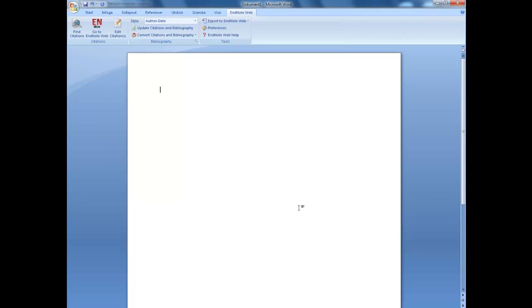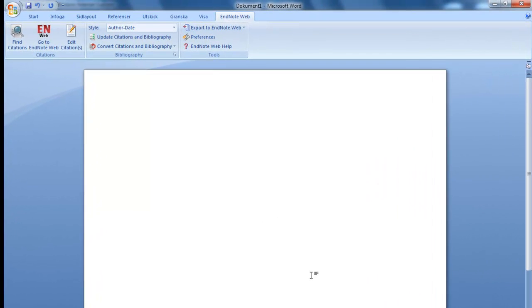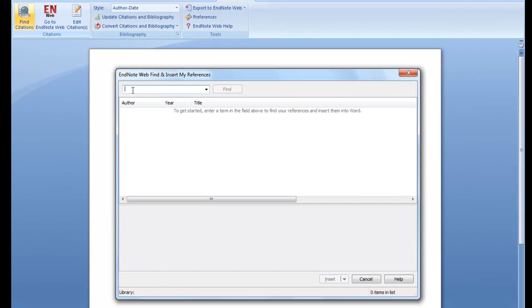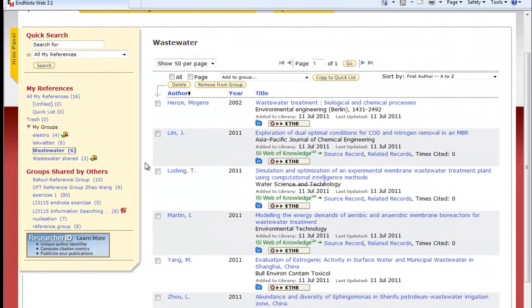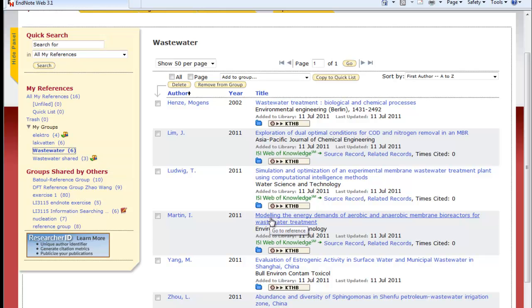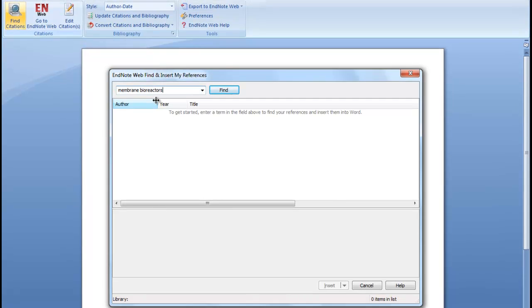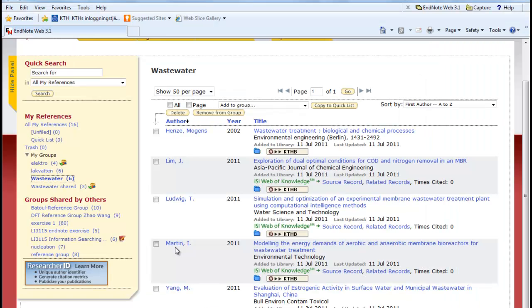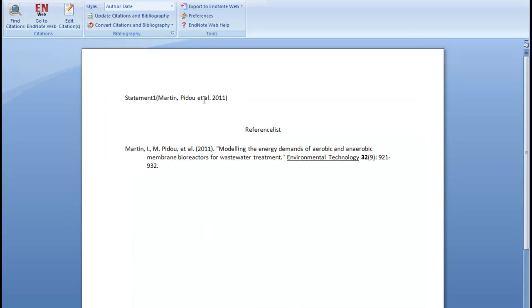Now we are ready to start adding citations in Word. Write your work in the normal way, and when you want to add a citation, go to the EndNote Web tab, go to find citations. As you can see, we have to search for the articles that we want. The easiest way to handle this is by having EndNote Web open so that we can look at the articles in the group that we are interested in. Say we want to add this article, modeling the energy demands and so on. Take one of the more unique words in the article title and search for it. We found three articles. The one that we were actually interested in was this one by Martin I. Select it and click insert. Searching makes a lot of sense once you have a large list of articles. Then sifting through a long list of articles becomes very annoying.